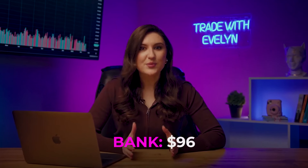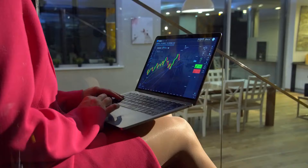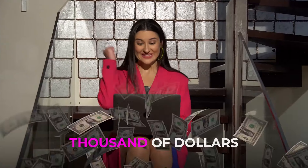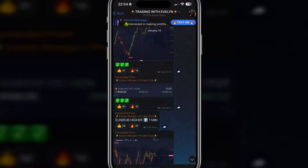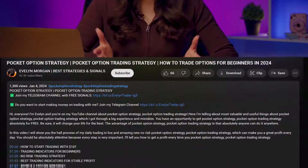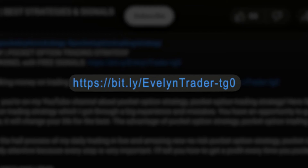The key to consistent profit is accurately identifying market signals. If you want to earn thousands of dollars a week with me, go and check my Telegram channel. I post profitable signals for free there. You can simply copy them in your own trades and earn up to $700 in one session. Join us for free using the first link in the description or the pinned comment.